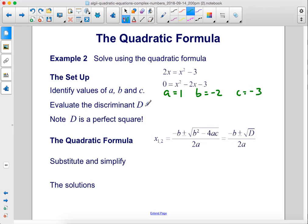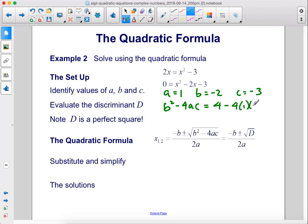Evaluate the discriminant d. The discriminant is b squared minus 4ac, which equals negative 2 squared — that's 4 — minus 4 times 1 times negative 3. So that equals 4 plus 12, which is 16. Note: d is a perfect square.